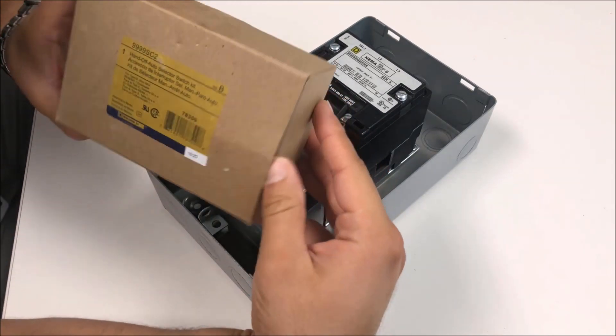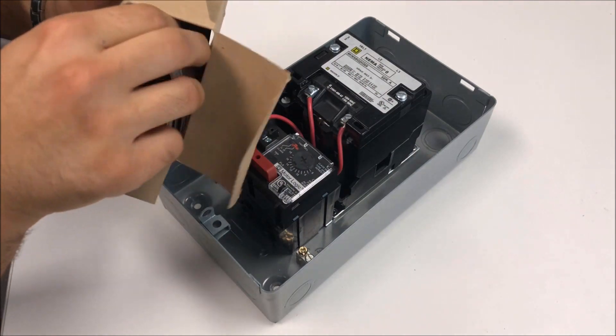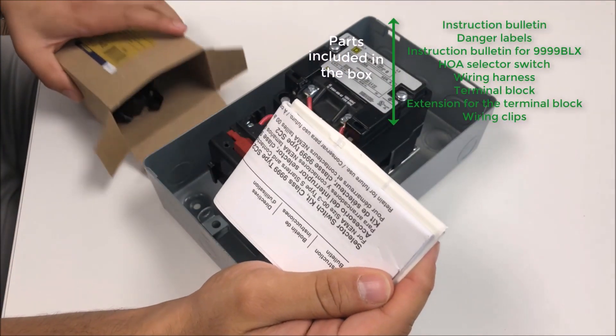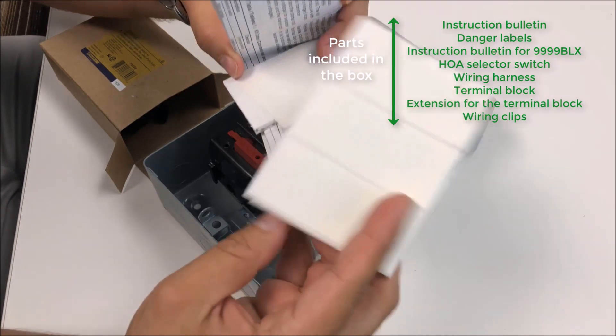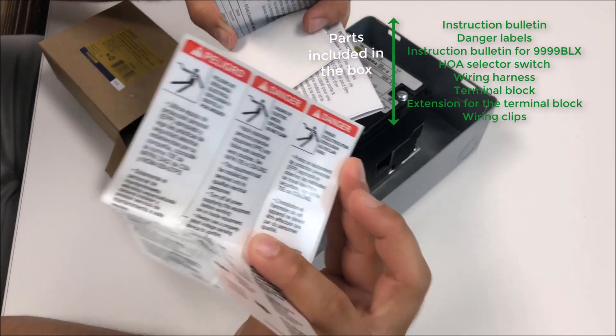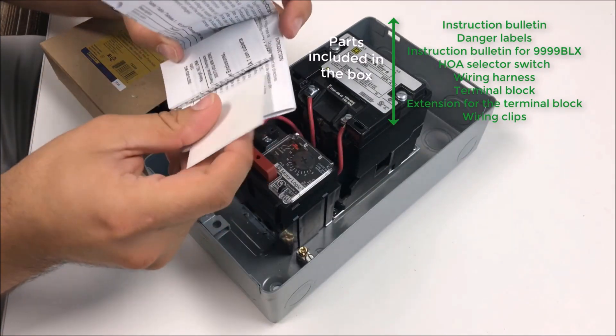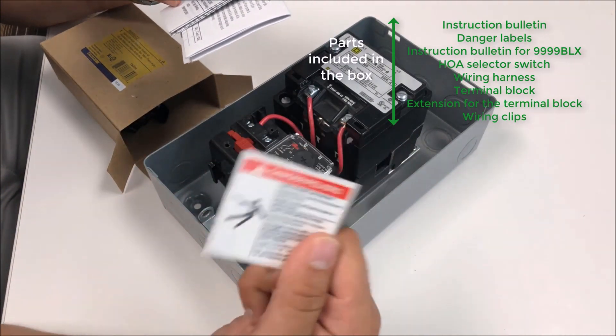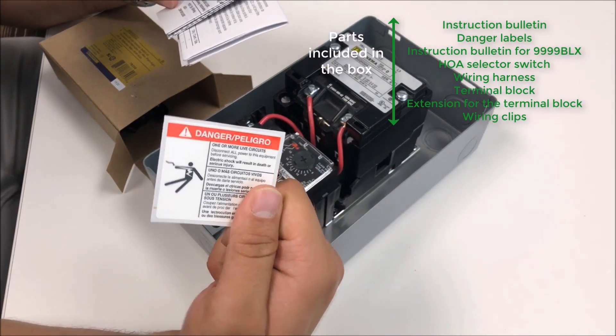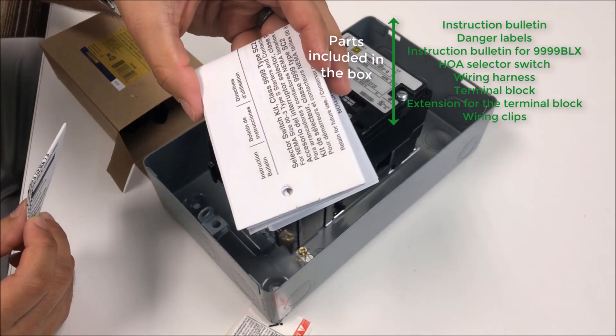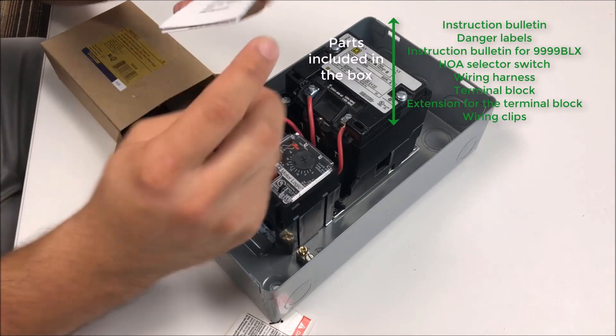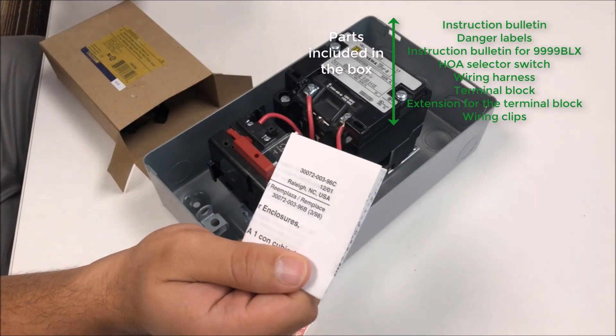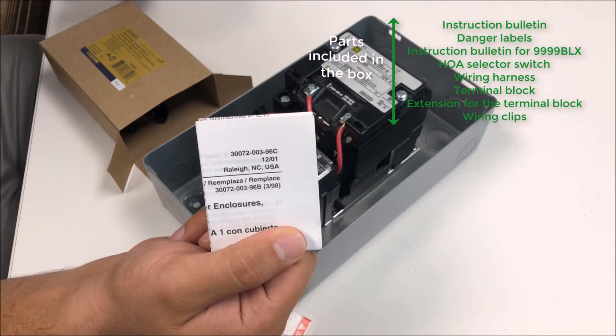When we're unboxing it you'll get a couple pieces to this kit. You'll get the instruction bulletins. This also comes with a set of danger labels in three languages, a secondary danger label that says you have one or more live circuits in the device.